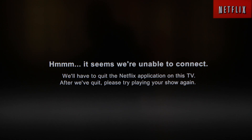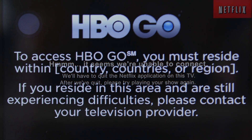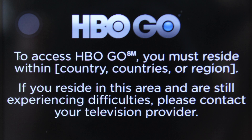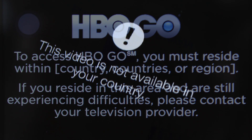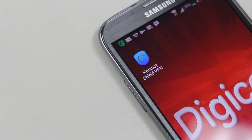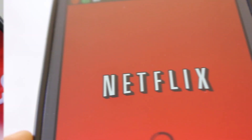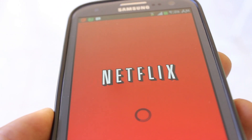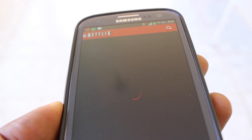Hey again YouTube. Have you ever been watching Netflix, HBO Go, Google Plus, or even YouTube and received one of those messages? Well, this app is definitely for you. This app is called Hotspot Shield and right now we're going to test it out with Netflix.